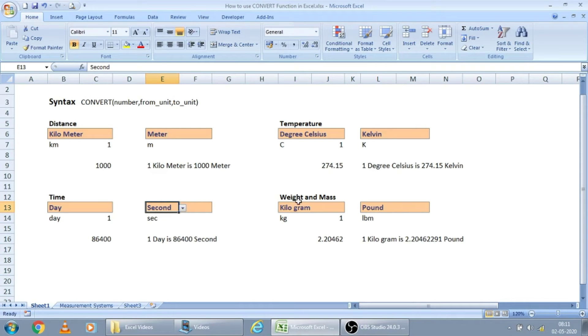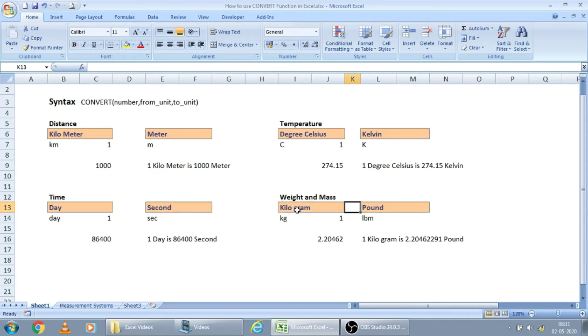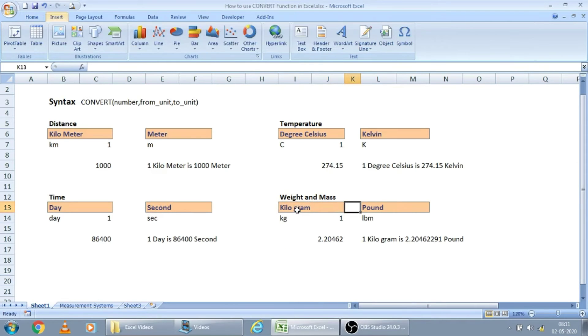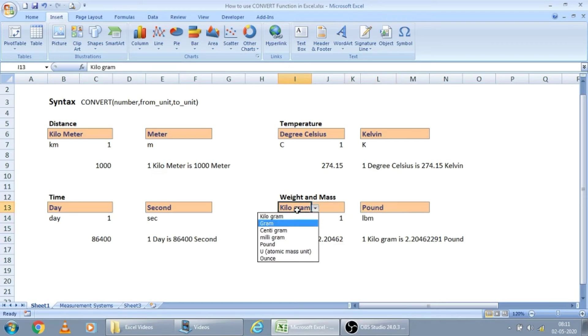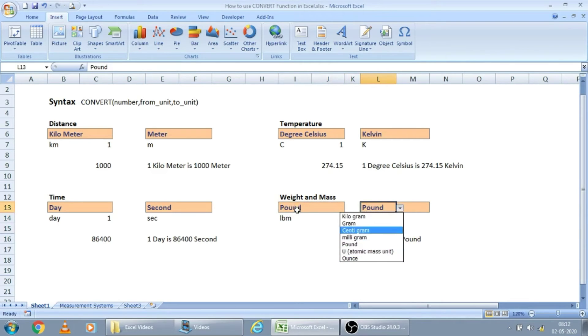Now let us see, to convert the weight. For one kilogram, how many pounds are there? It's 2.204. And for one pound, how many grams are there?